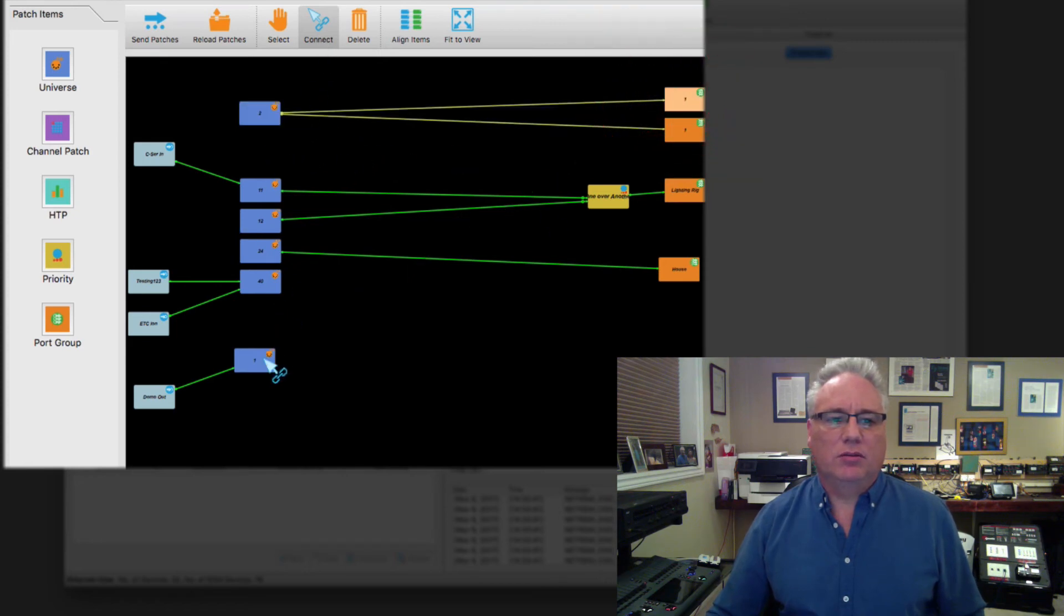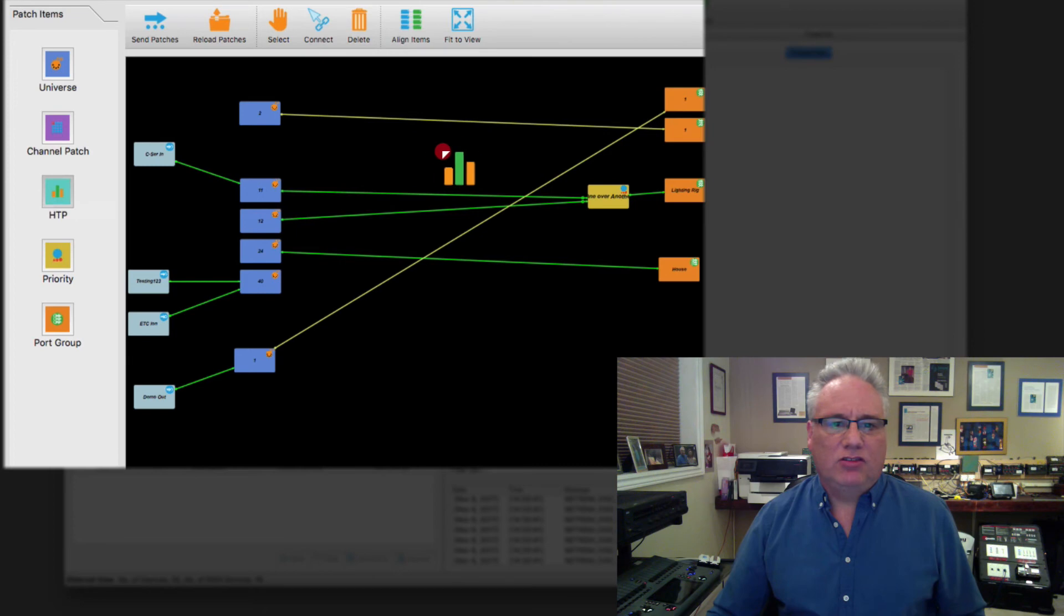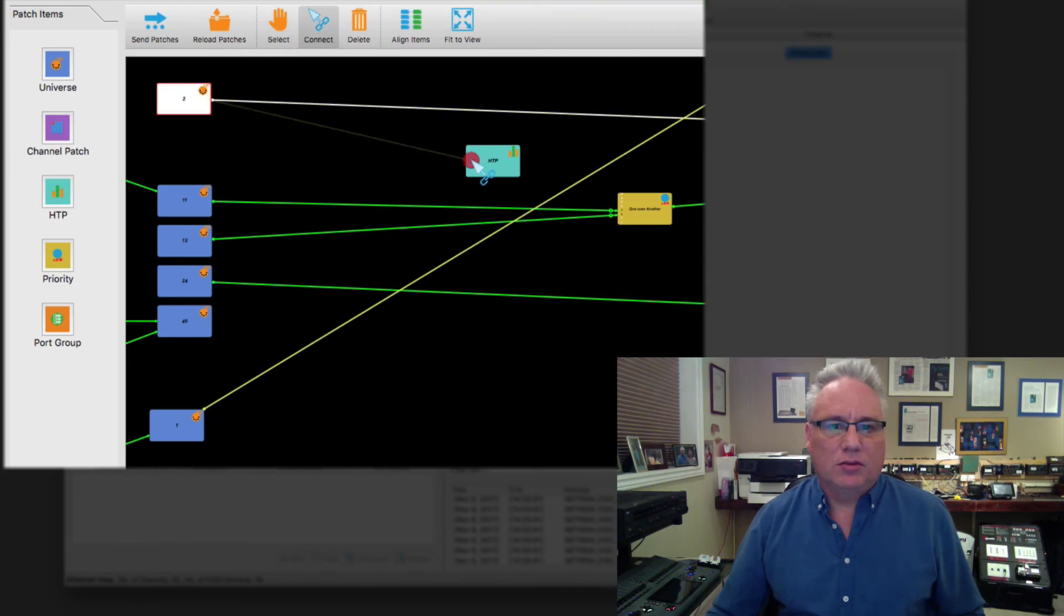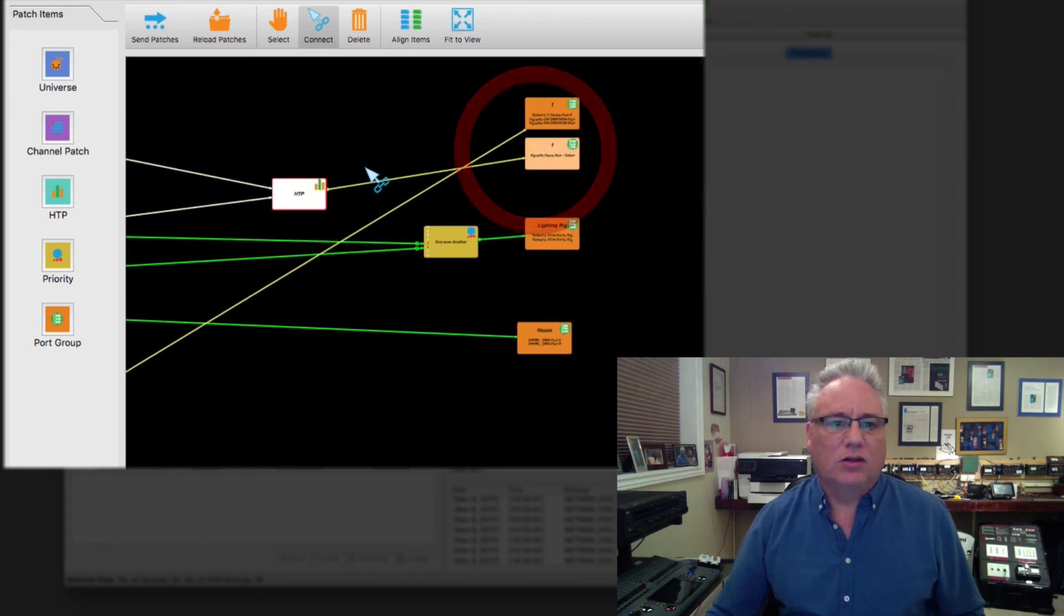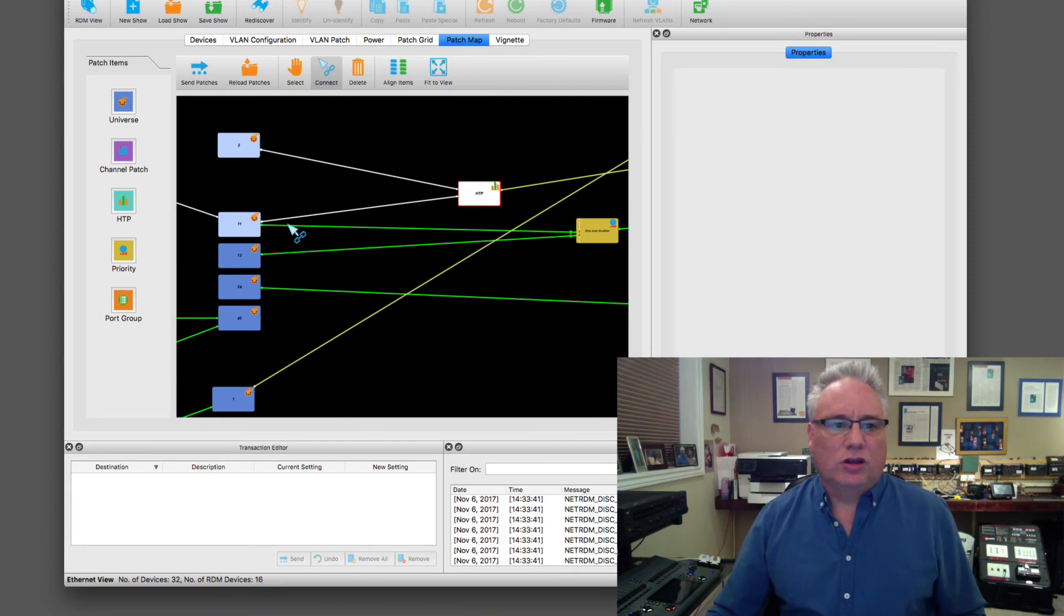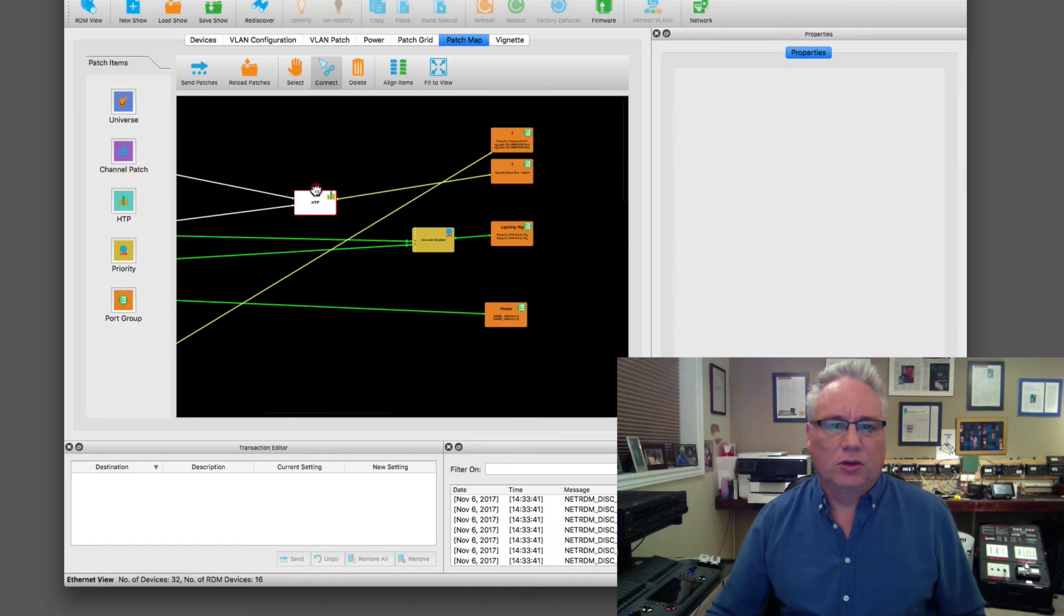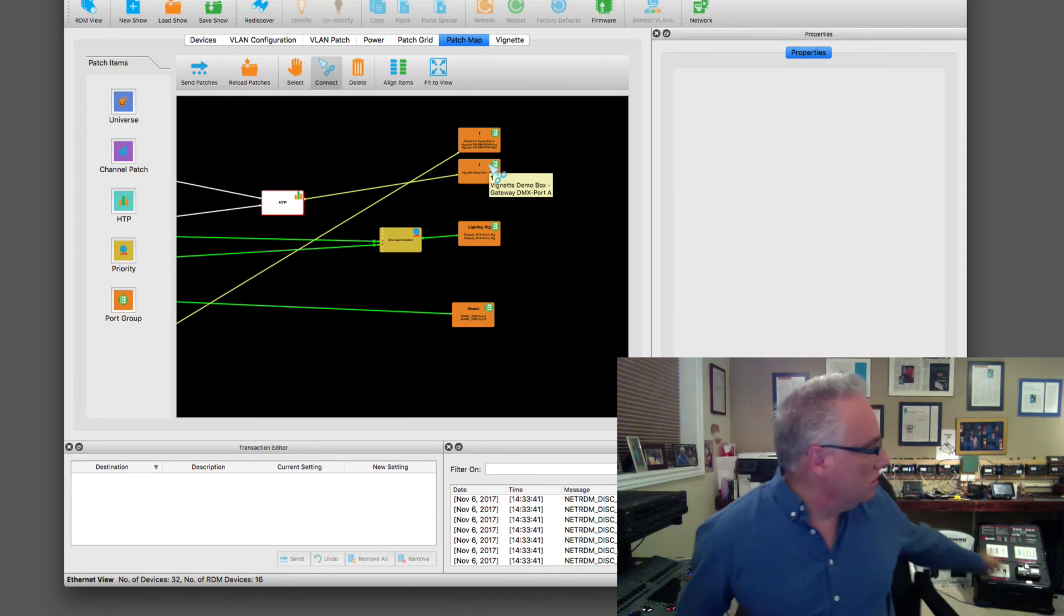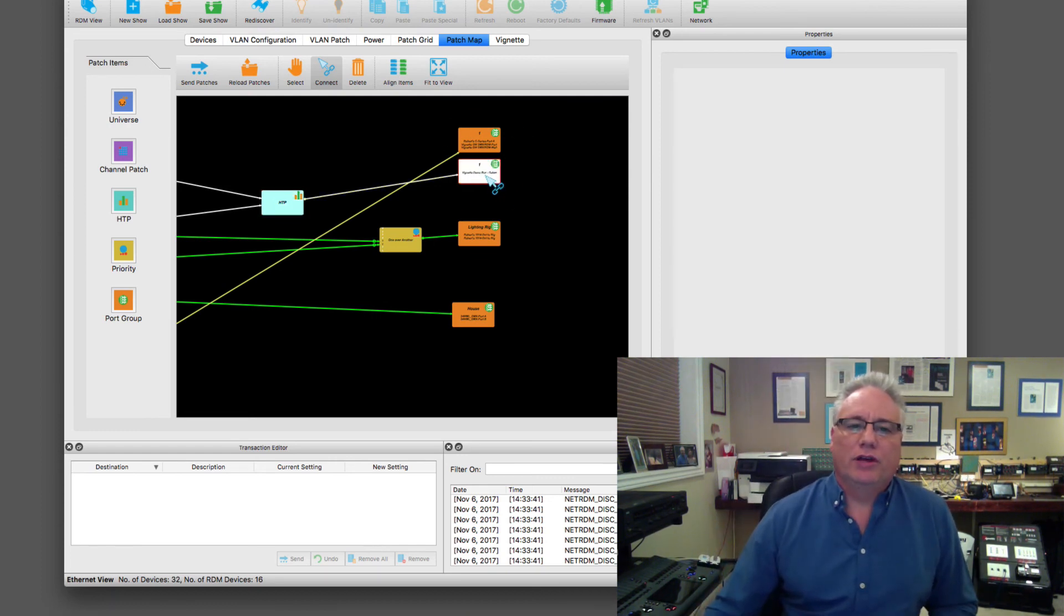You can also have HTTP logic. Let me just zoom in here. If I took connecting this and that, then I could take the output of that and stick it to this output group. So now it's going to HTTP between universe 11 and universe number two and go to this output group which happens to be my vignette demo box gateway on port A.